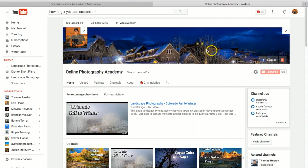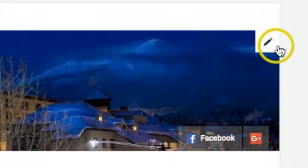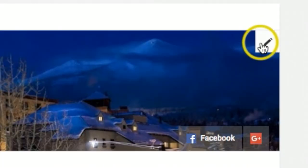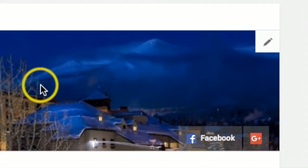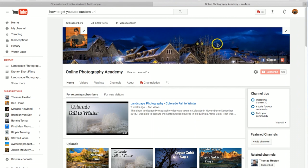If you do hover over, you should see a pencil on the upper right. You can click on that and edit channel art, and they do provide free photographs if you want to just use one of theirs.